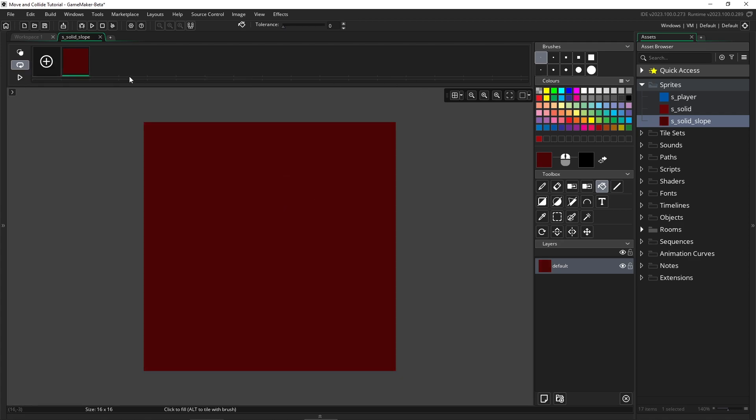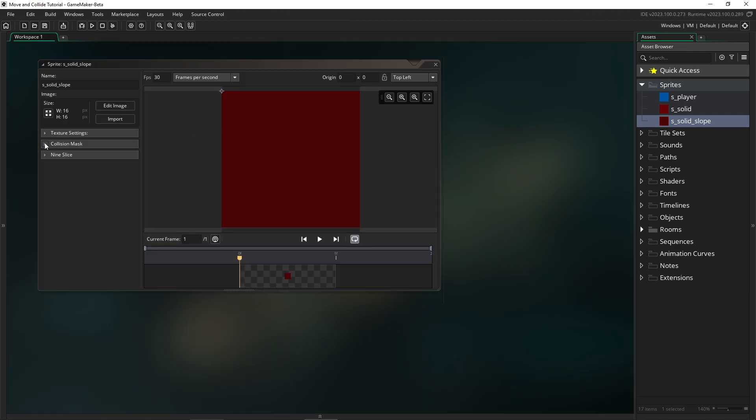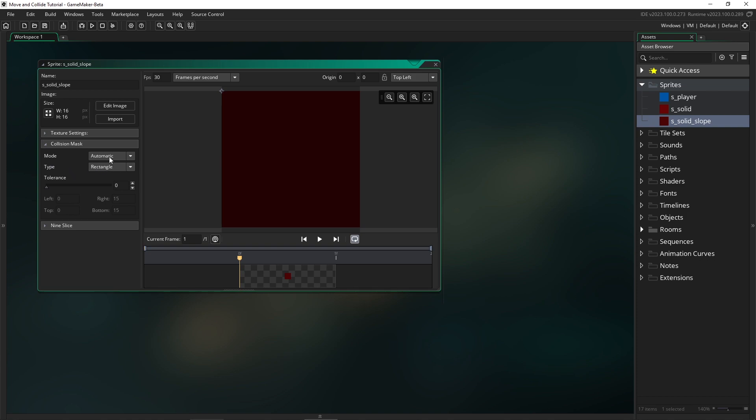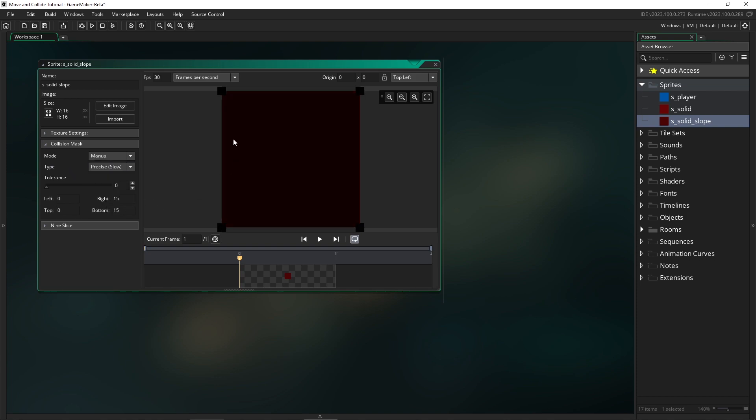And the difference is that we're going to go to the collision mask and we're going to set it to manual and we're going to set it to the precise slow. And that'll enable us to rotate it at any angle.